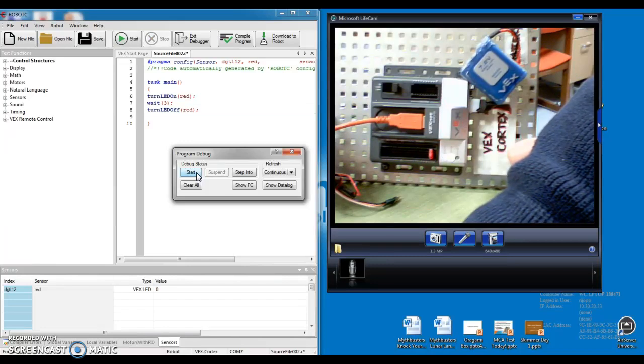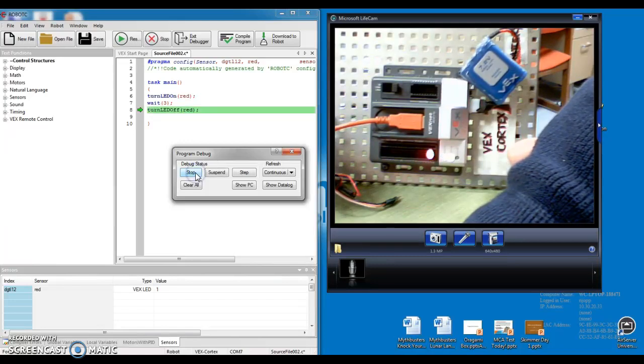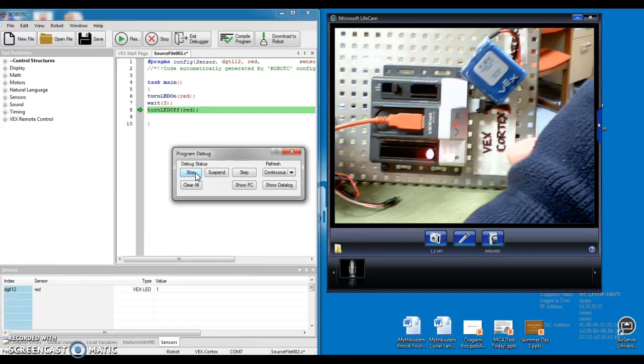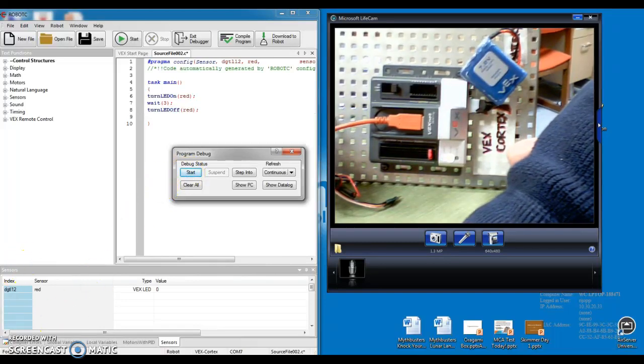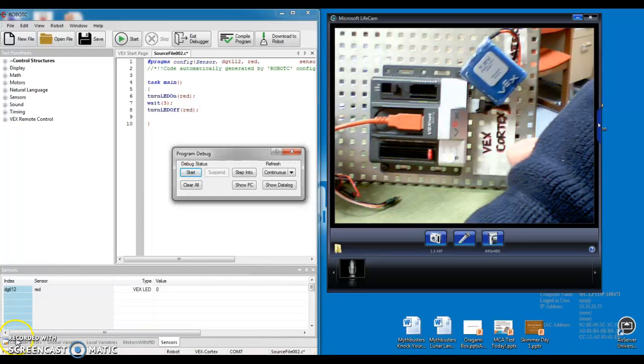You just wrote your first code. Pretty crazy. All right. Hopefully this works for you. Good luck. Give it a shot.